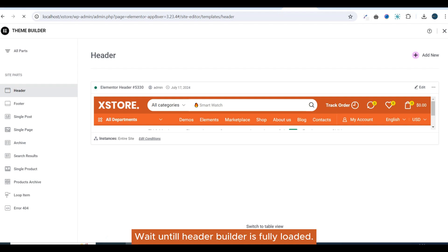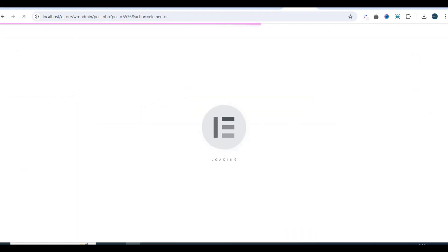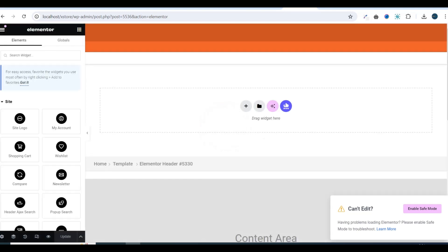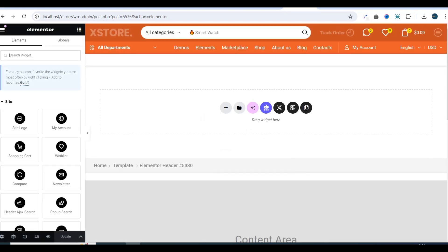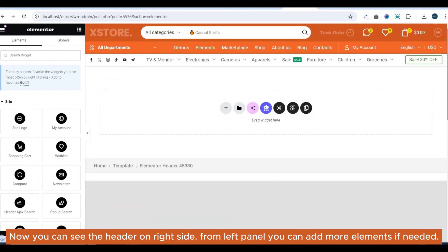Wait until the Header Builder is fully loaded. Now you can see the header on the right side. From the left panel you can add more elements if needed.